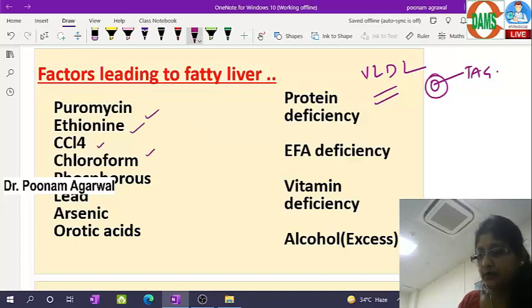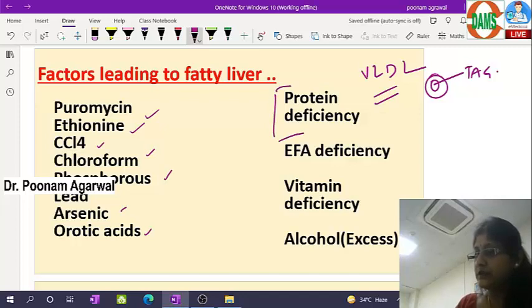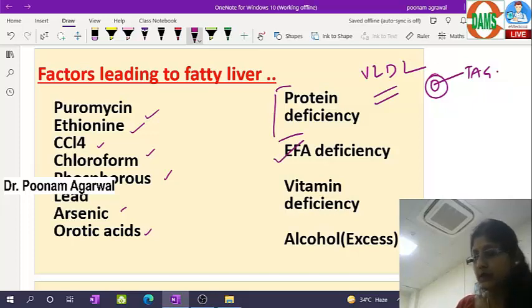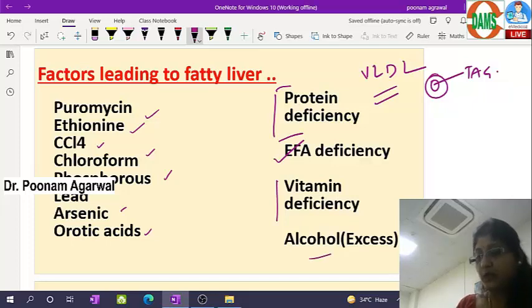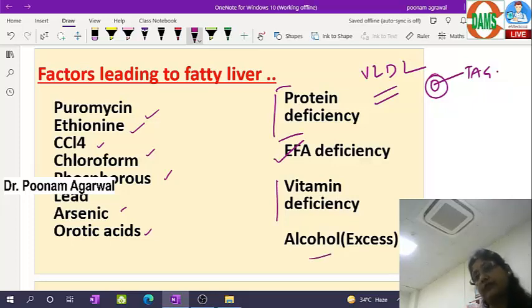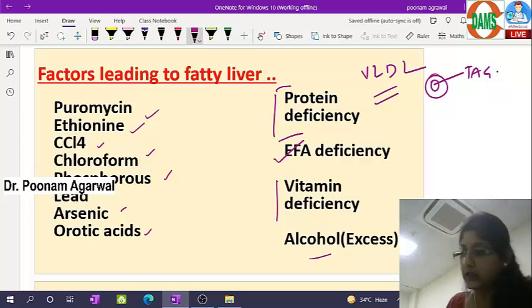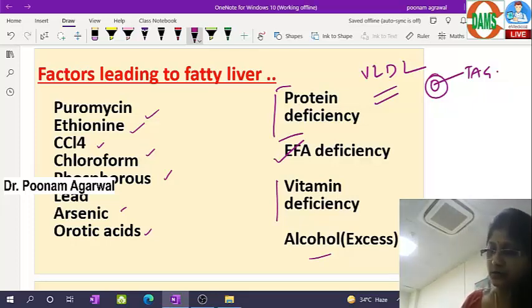arsenic, orotic acid, protein deficiency (which interrupts apoprotein formation of VLDL), essential fatty acid deficiency (which interrupts phospholipid formation), vitamin deficiency (resulting in increased oxidative stress and disruption of VLDL formed), and excessive alcohol intake (which results in more fatty acid accumulation, getting stored in the form of triacylglycerol).